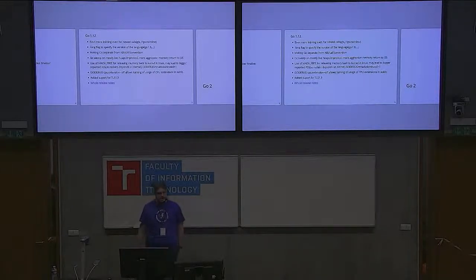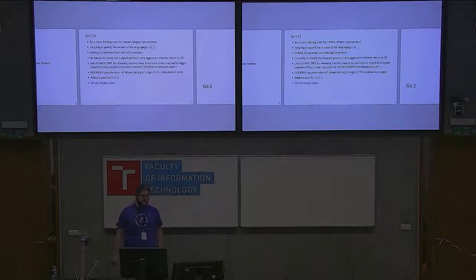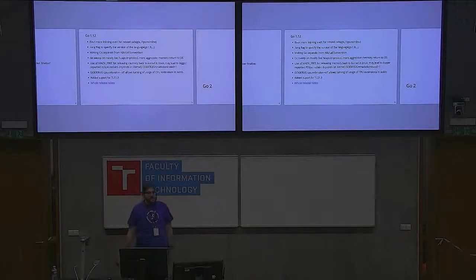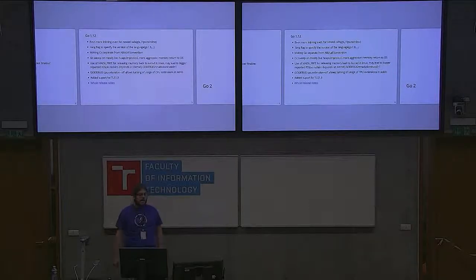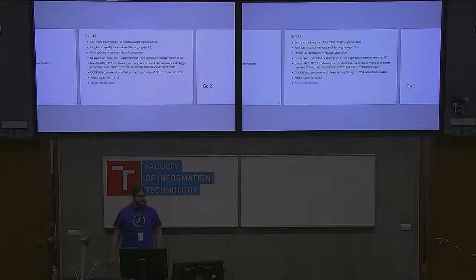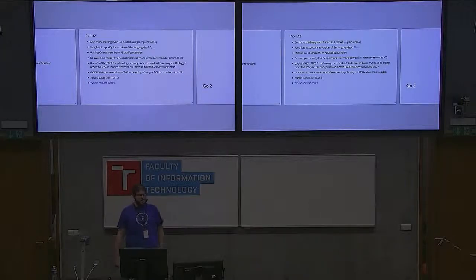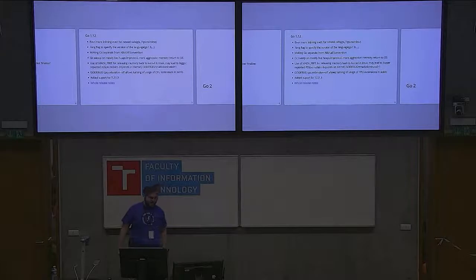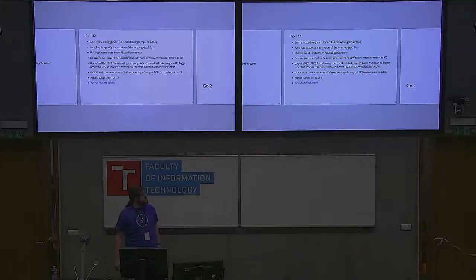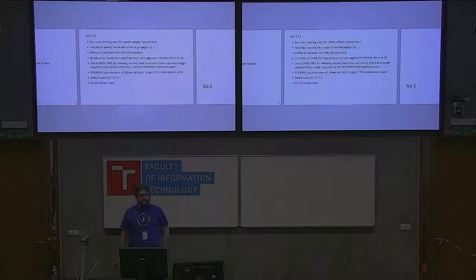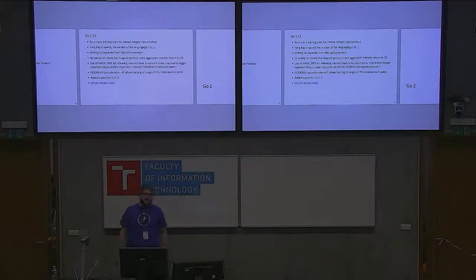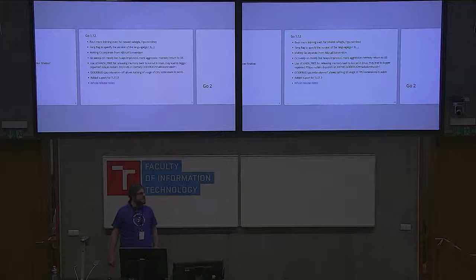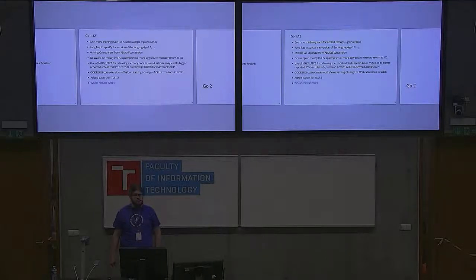There will be support for TLS version 1.3, and this is the highlight feature for Go 1.12 in my opinion. When you get access to the slides, there's a link to the whole change notes for that version. There are many more changes in individual packages in the standard library, but I haven't seen anything really significant or game breaking.